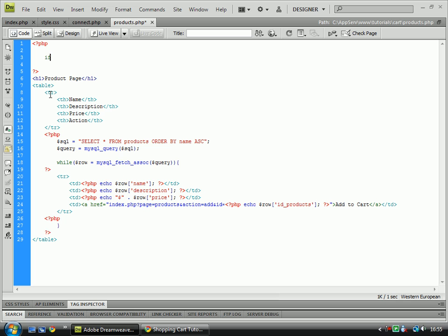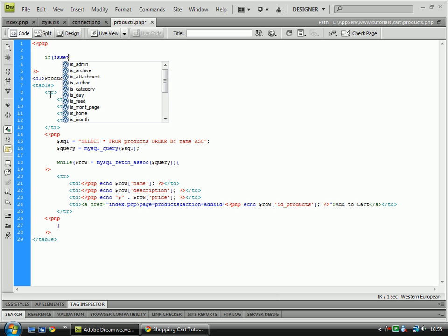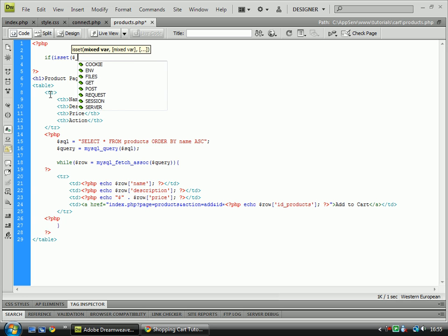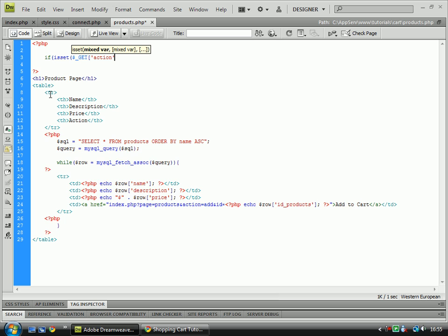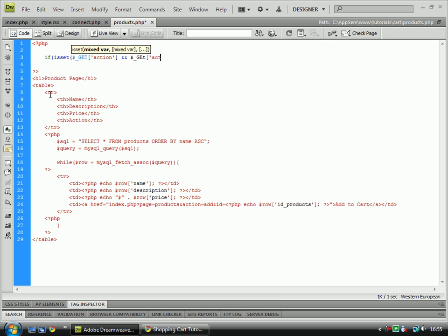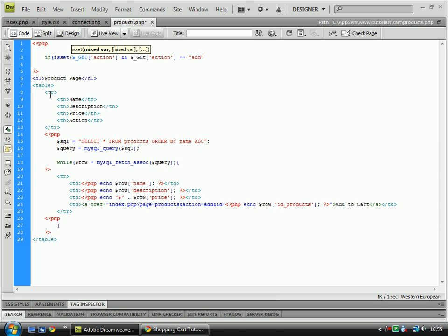And we will do this with if isset action and action equals add. Oh, I just made a mistake there, that needs to be a capital T.